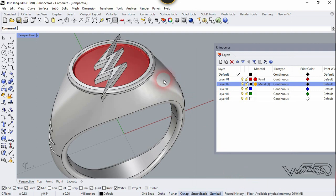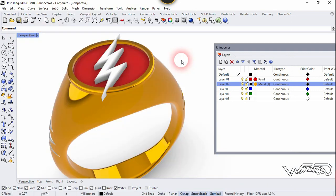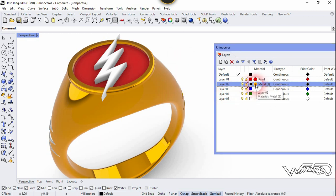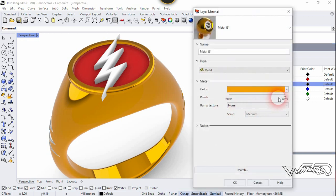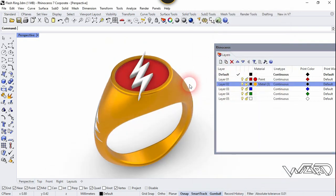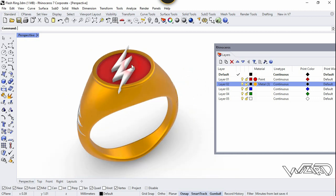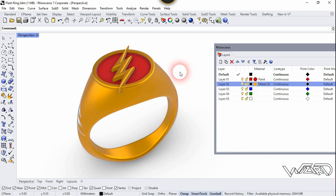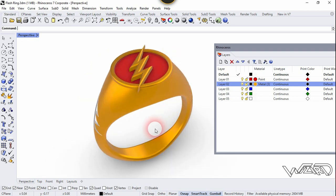Click on this color and let's choose this golden color and click OK. Click one more time and let's see it in the render view. Our material is too shiny, let's reduce the shininess and reduce the polish amount. Click OK. Now we need to change this lightning symbol to Layer 2 — right-click and change object layer.